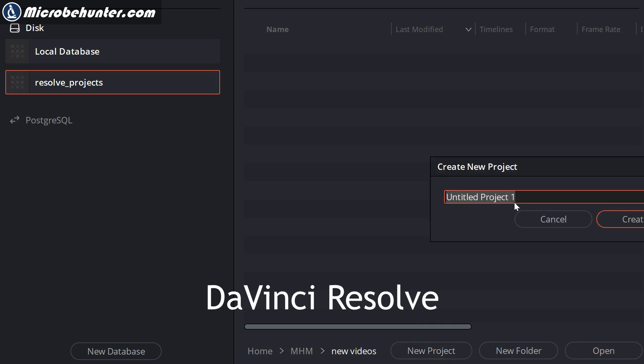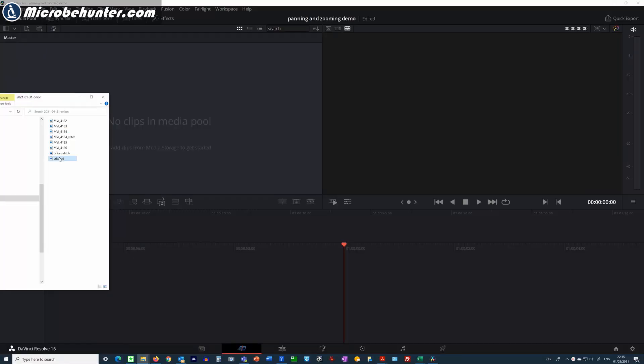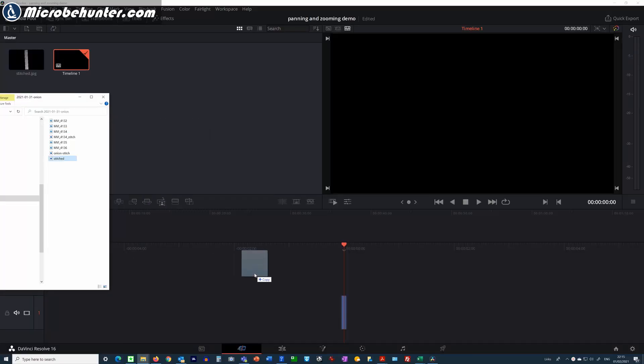Now this is the second program, it's called DaVinci Resolve. It's a professional video editing program. I have to start off by creating a new project. I like the program because it is not only professional but it's free of charge and also extremely stable and gives me a lot of features that I need.